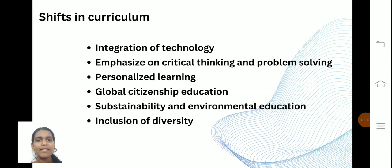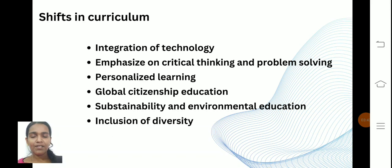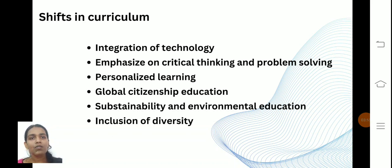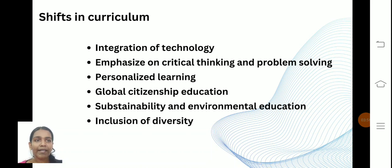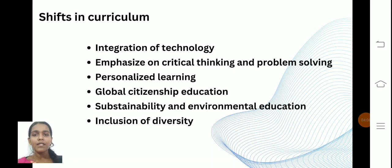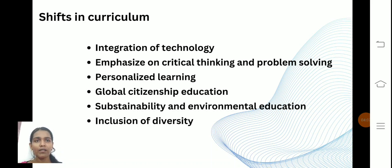The shift in curriculum includes the integration of technology — for example, ICT, digital literacies, and computers. The curriculum has also shifted to emphasize critical thinking and problem solving, not just book knowledge or rote memorization.